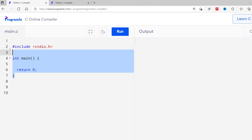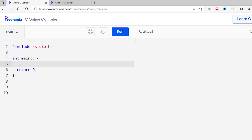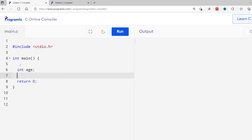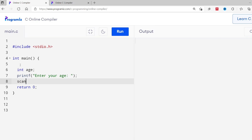Now that you know the syntax of the if statement, let's try a working example. Suppose there is an election going on, and to cast a vote your age must be 18 or more. If your age is 18 or more, we'll print 'you are eligible to vote'. Here I have a basic C program. I'll create a variable to store age: int age. Then I'll use a printf statement to print the message 'enter your age', and a scanf statement to take the input: percent d, ampersand age.